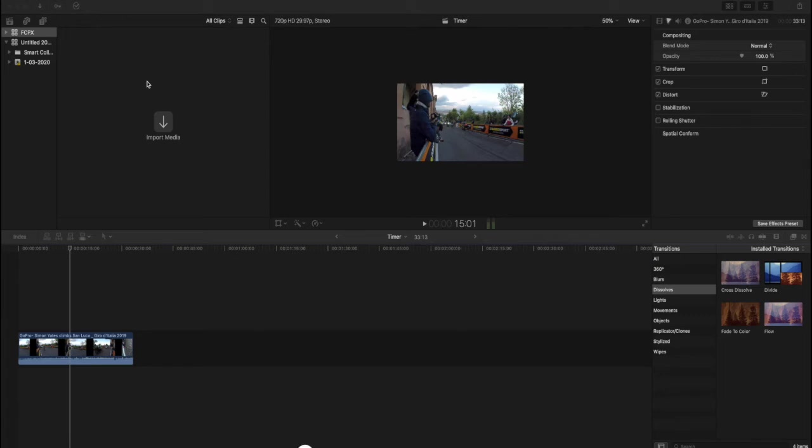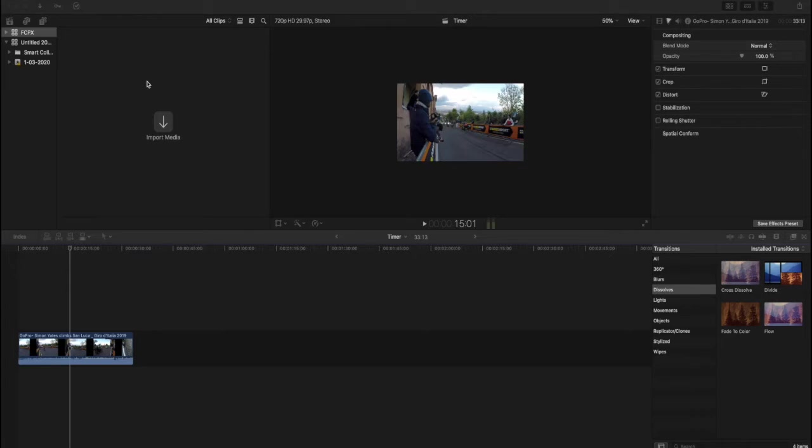Hello everyone and welcome to this first tutorial video here on the Cycling Dane Extra. This is of course the channel where we look behind the scenes of our main channel, the Cycling Dane. Today we are going to look at how to add a timer to your clip on Final Cut Pro.